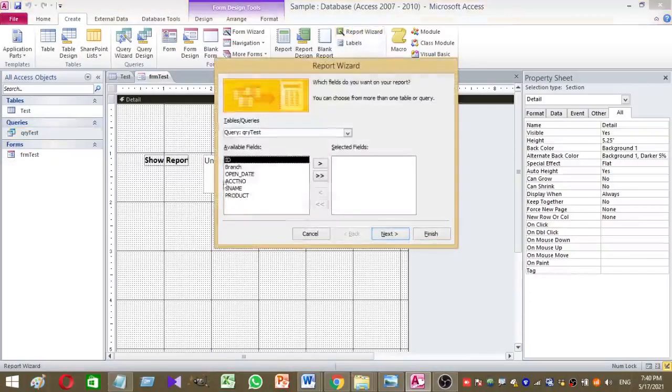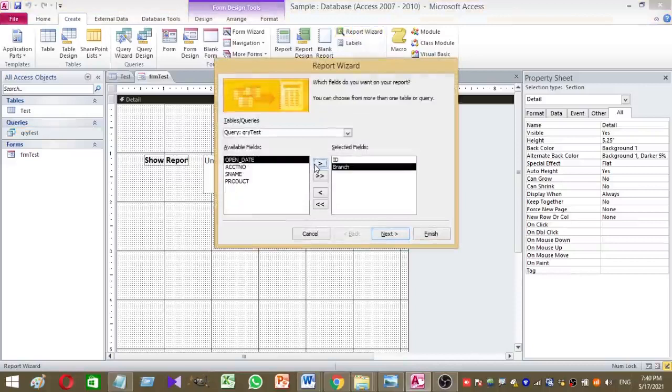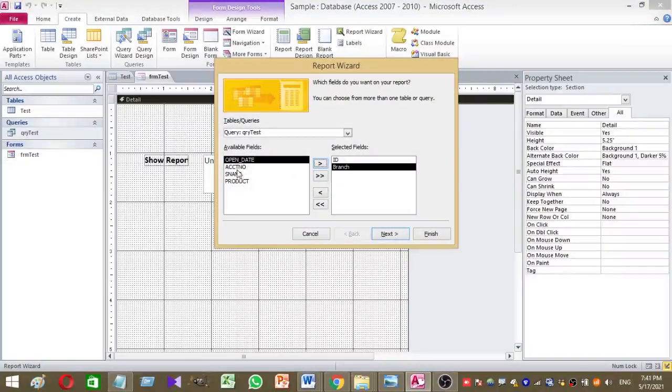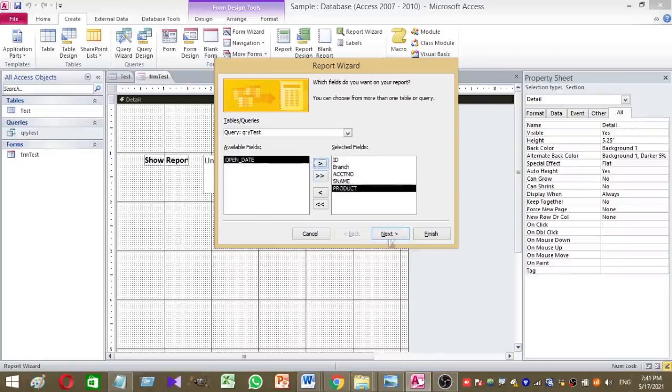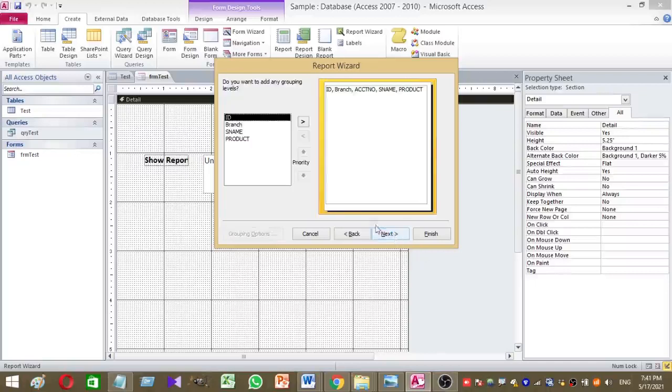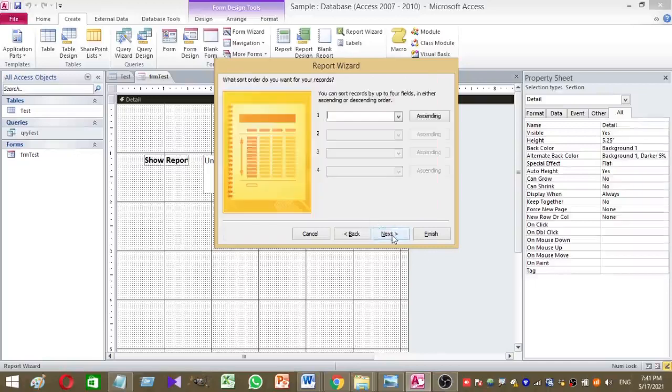Then select the desired columns to generate the report. So these are the things I selected for my report.